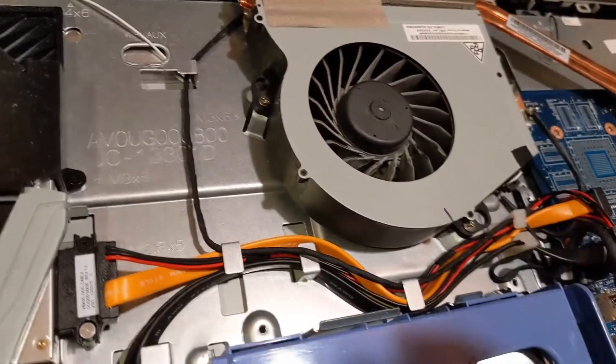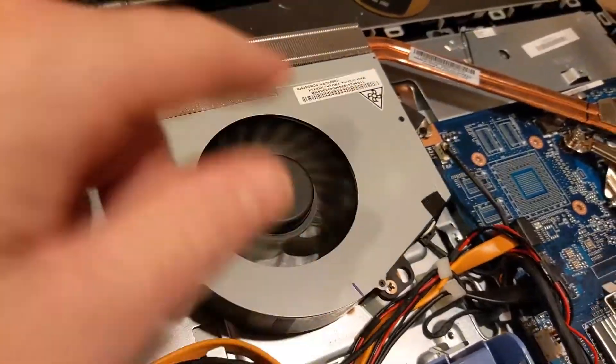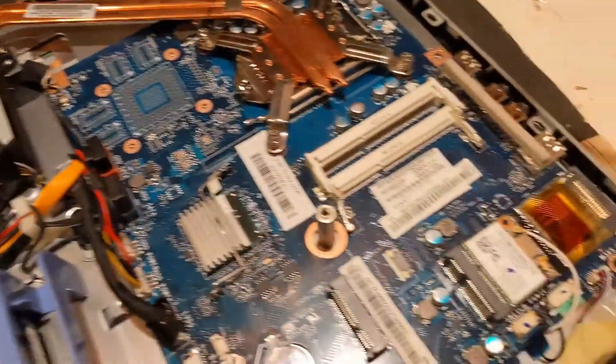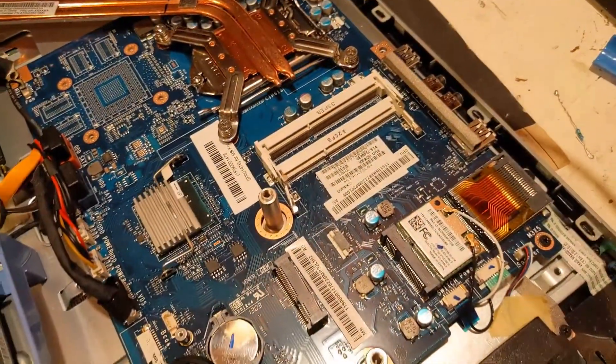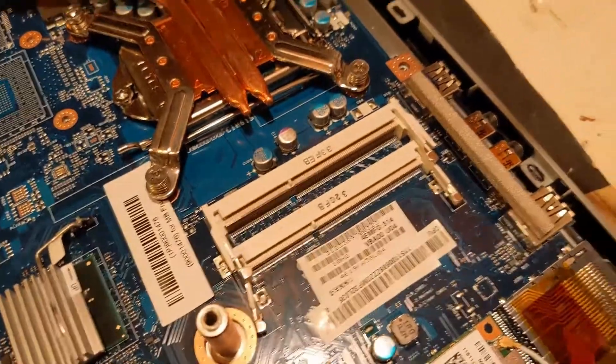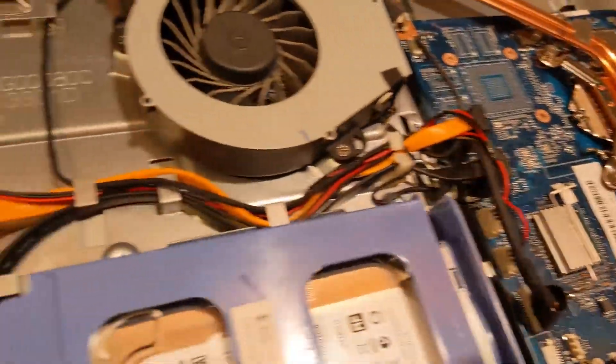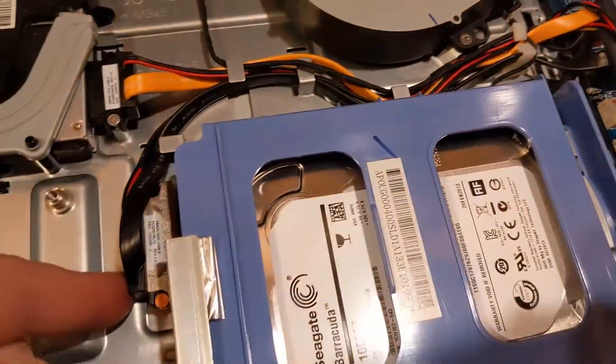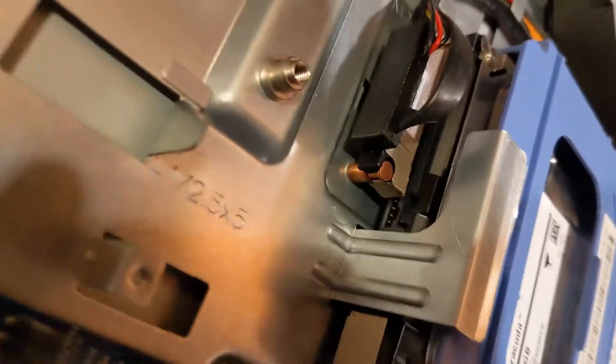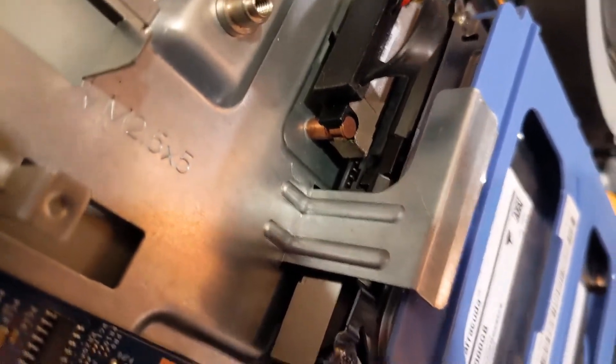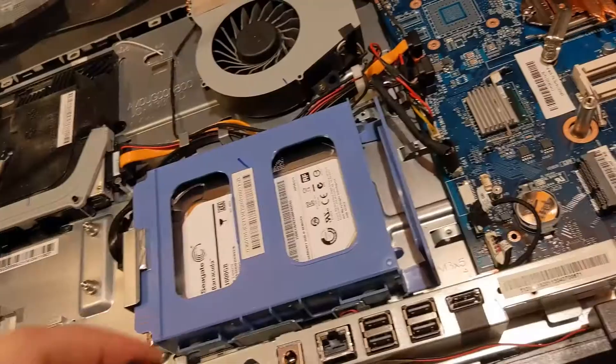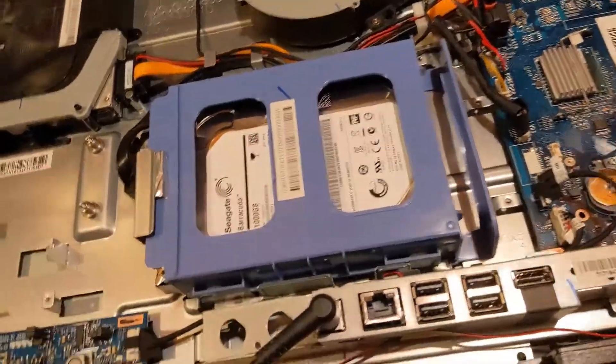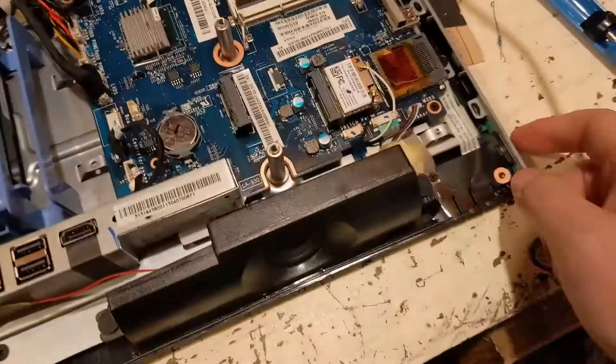I guess it could be a bad fan motor. I pulled the memory out just in case something's bad. I could probably pull the drive as well. What is that? That's kind of interesting.